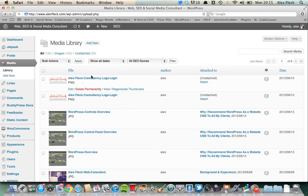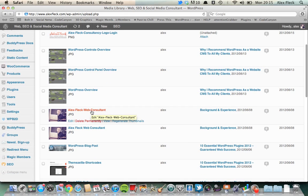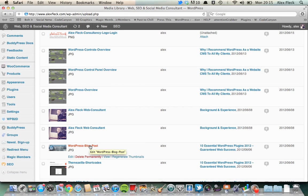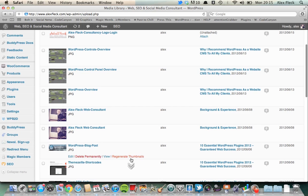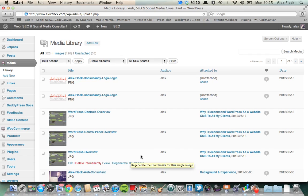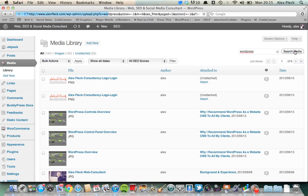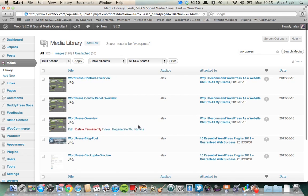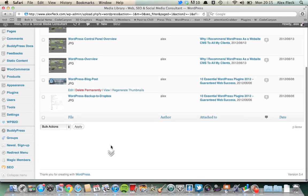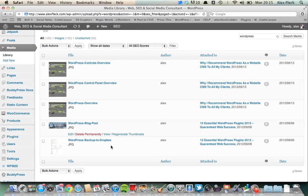So you'll see here I've got alexfleck consultancy logo login, WordPress controls overview, alexfleck web consultant, WordPress blog post and so on, themezilla shortcodes, things like that. But basically it just means that if I've got 50 odd pages of files, I don't have to kind of guess roughly how long ago I uploaded those files. I can just go to the media and search for the media and this will bring up basically a list of all the things that I've referenced to WordPress. So there I've whittled it down to five images.